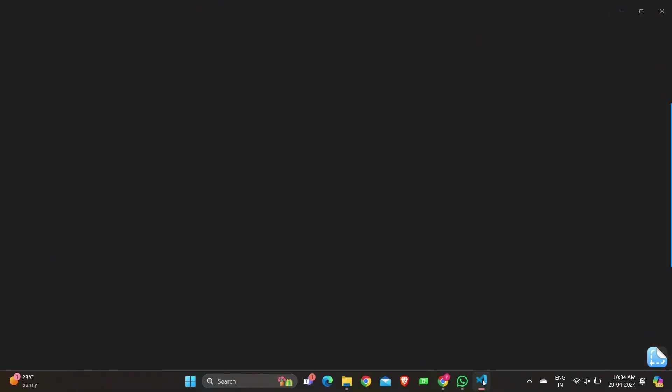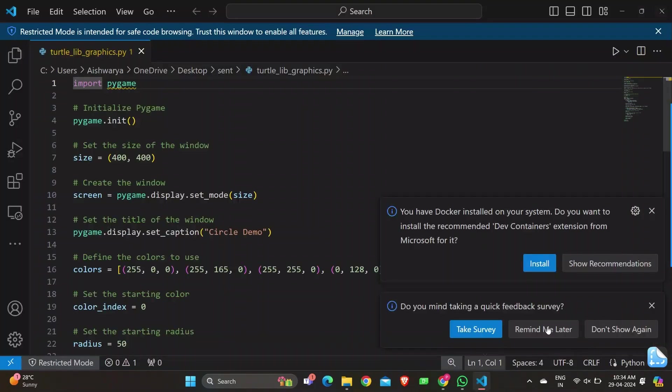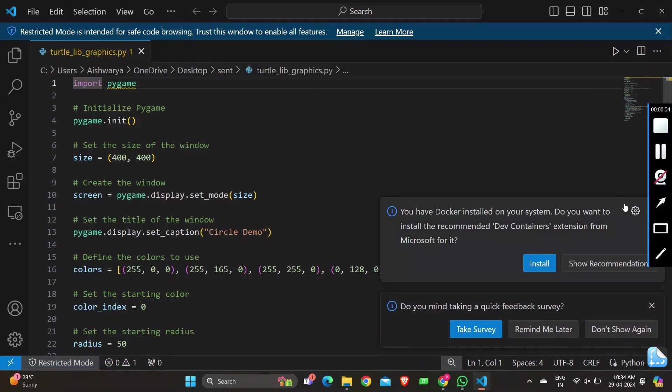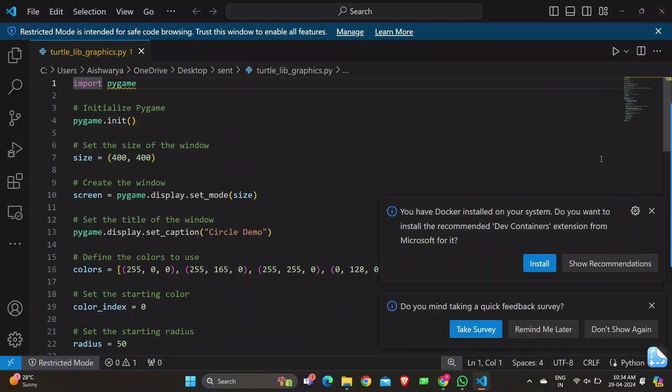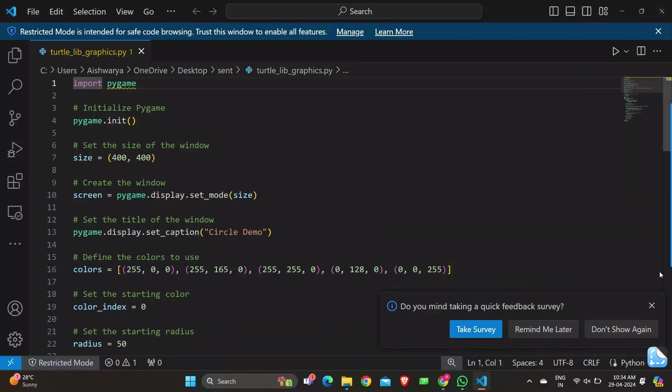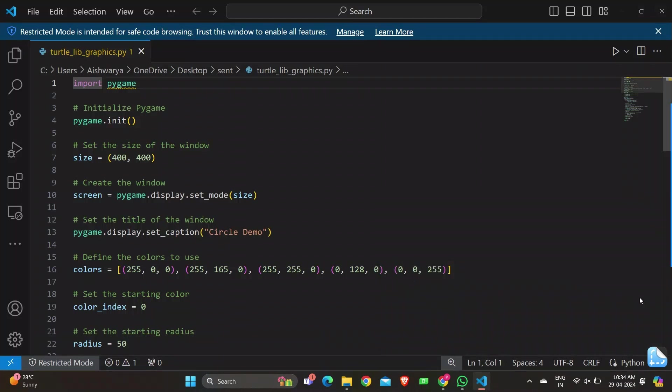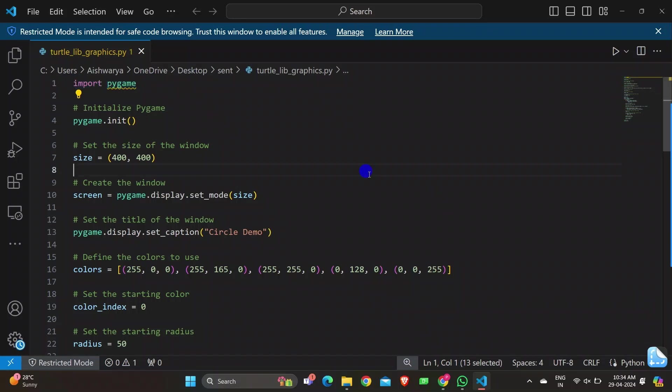Let's get started with the code. Starting with importing Pygame - this allows access to its functionality for building games and multimedia applications. Moving on, we have pygame.init() which initializes Pygame. This function must be called before using any other Pygame function.